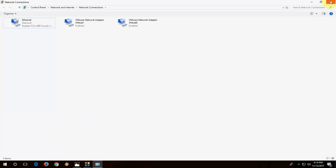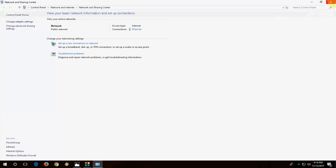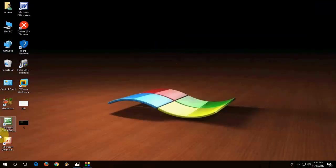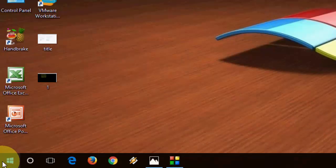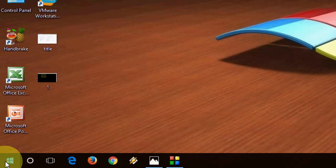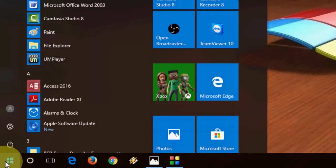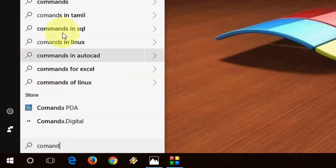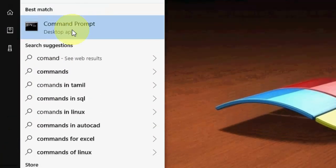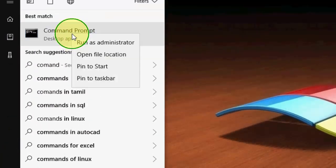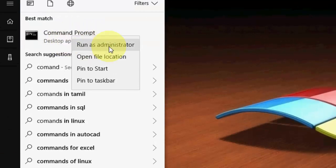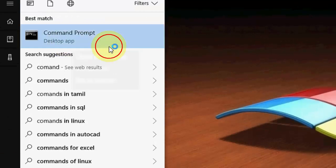If this does not work, second option is just go to your Start and type command prompt, like this, and then click on run as administrator, okay, like this.